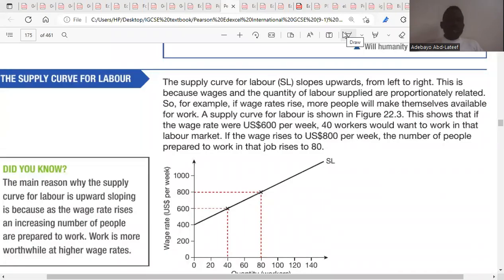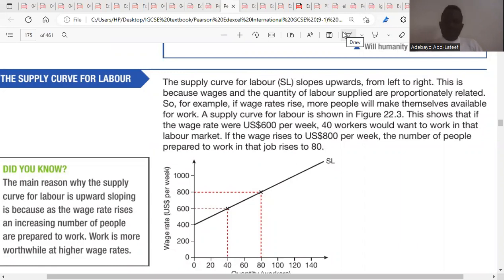This is the supply curve for labor. The supply curve for labor slopes upward from left to right, because wages and the quantity of labor supplied are proportionally related.